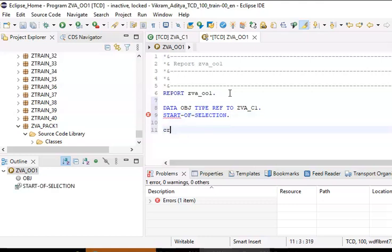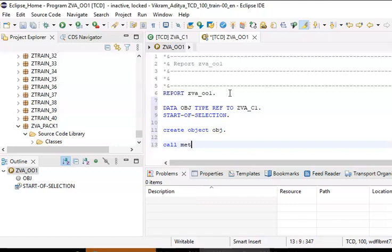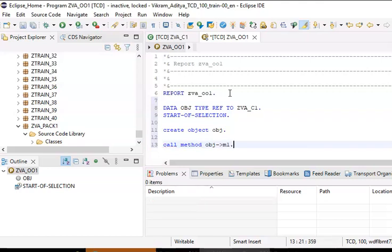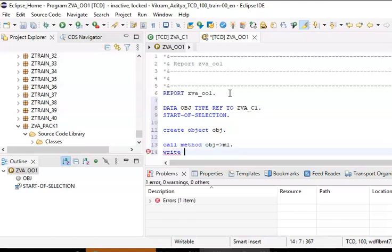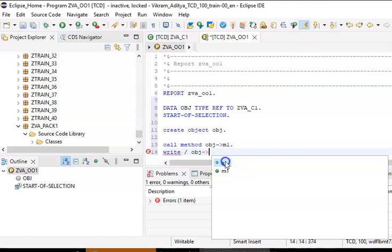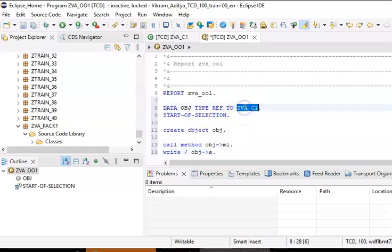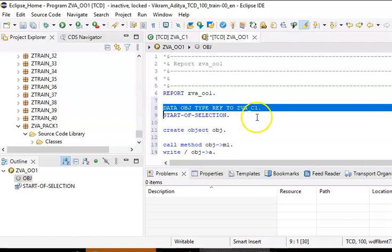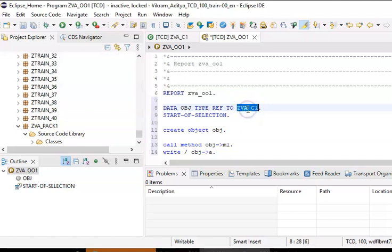Inside the start-of-selection block, we write create object obj, then call method obj->m1. We are making use of ZVA_C1, which we just created as a global class. Since it's a global class, you can use it in any number of programs and any number of scenarios.